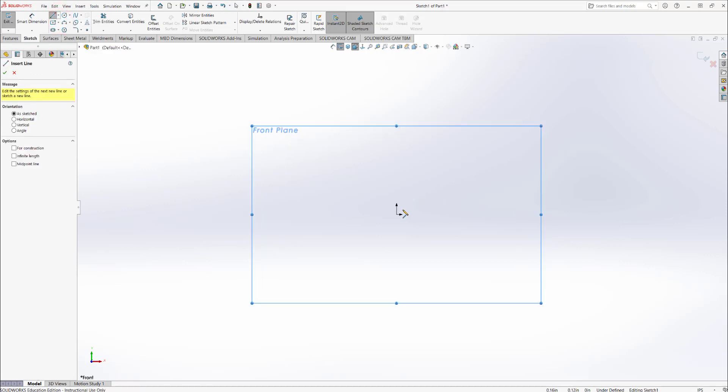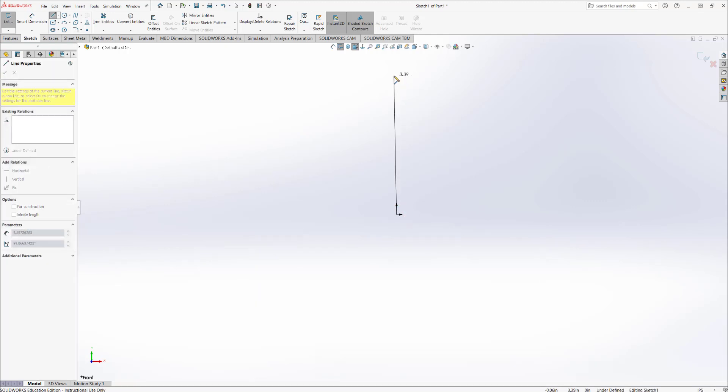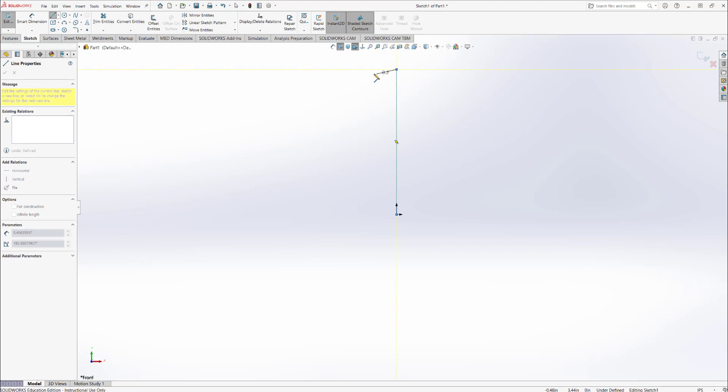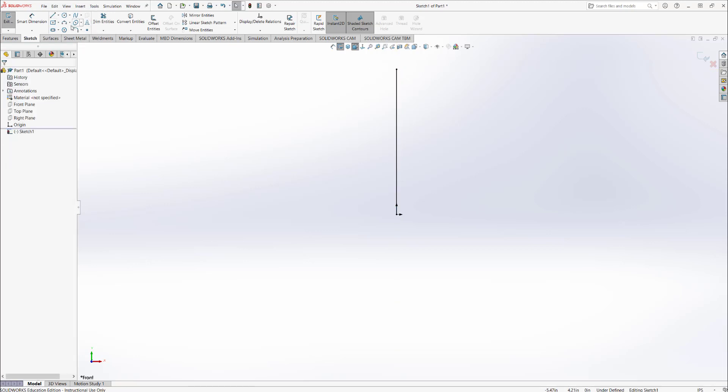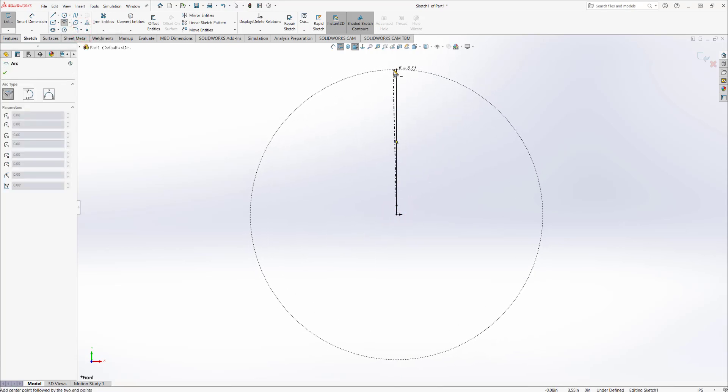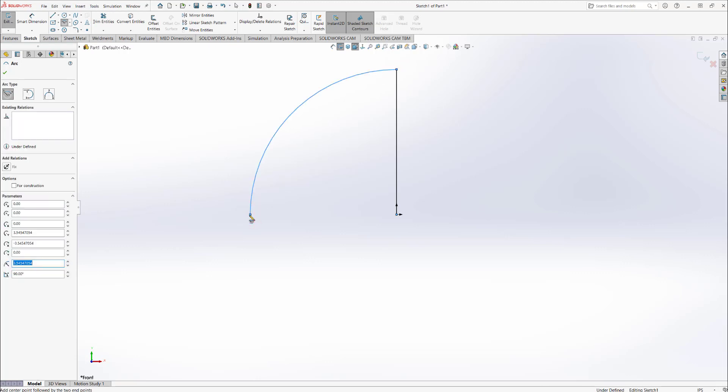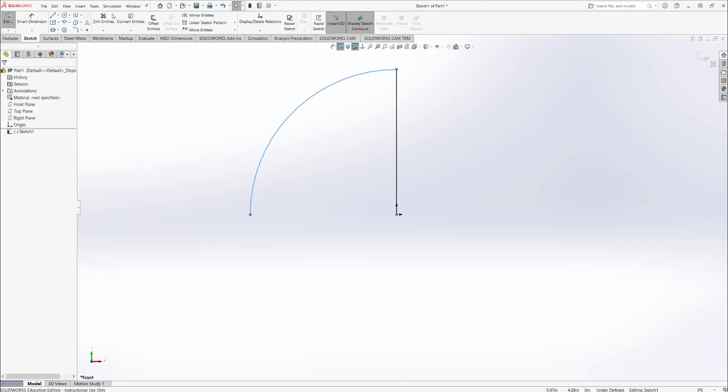Select the line. What I'm trying to draw here is a hemispherical surface or volume. I'm going to draw a straight line like that, then click on a center point arc. Select point one, then point two where it's directly horizontal to the origin, and complete that sketch.